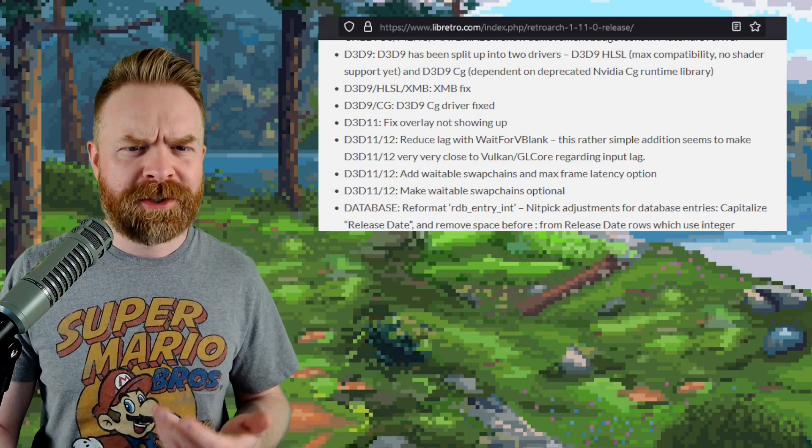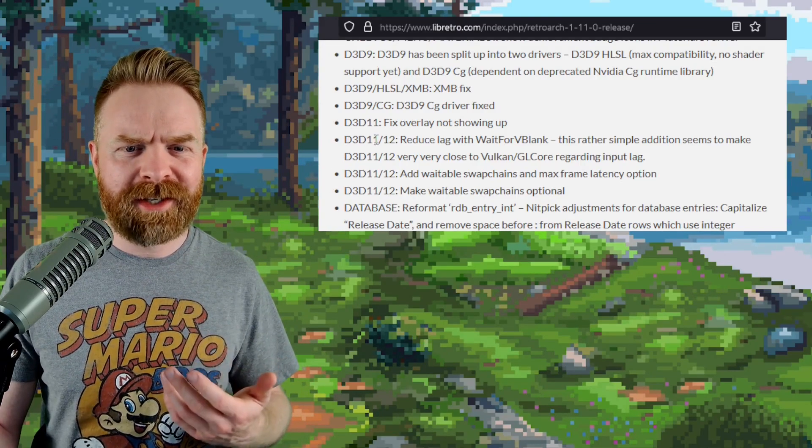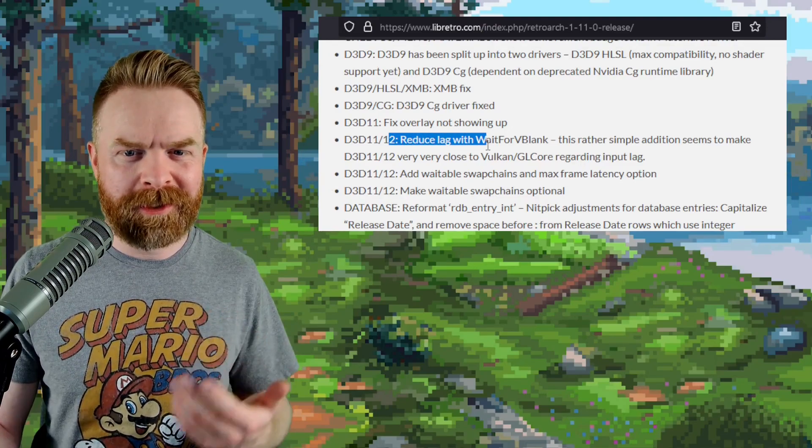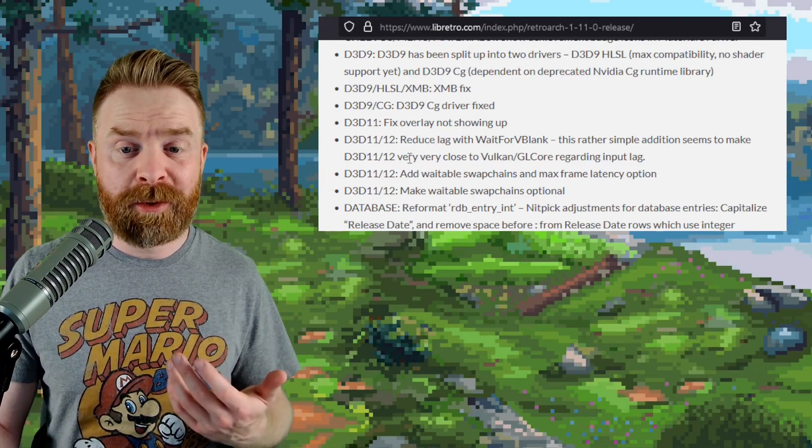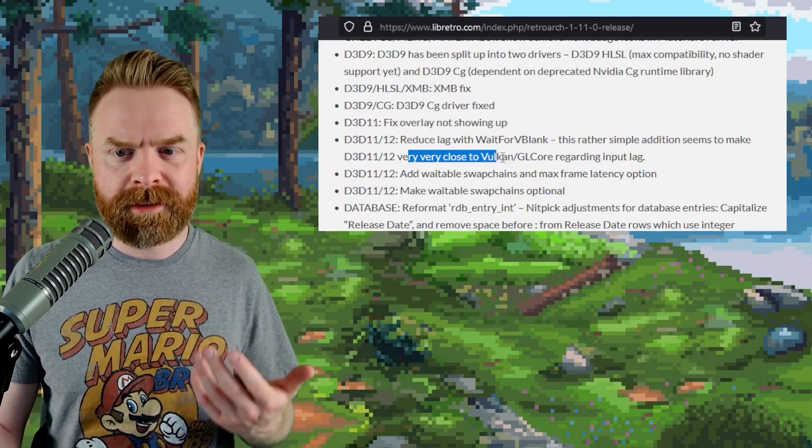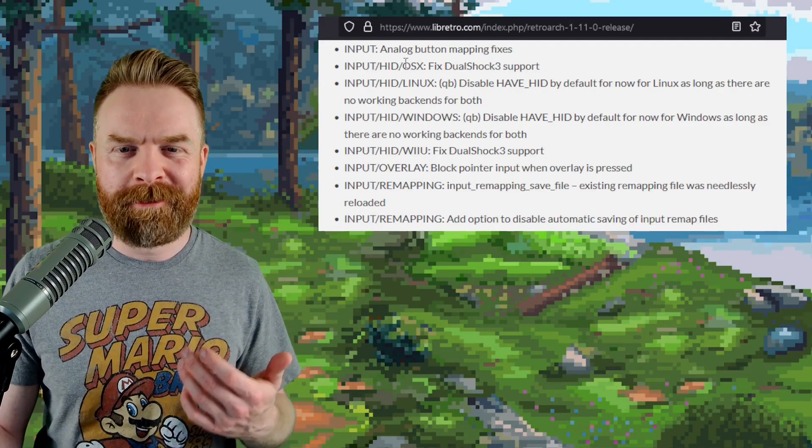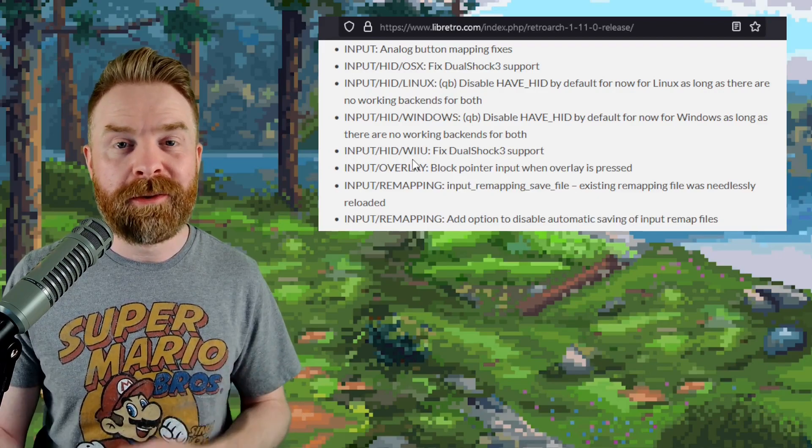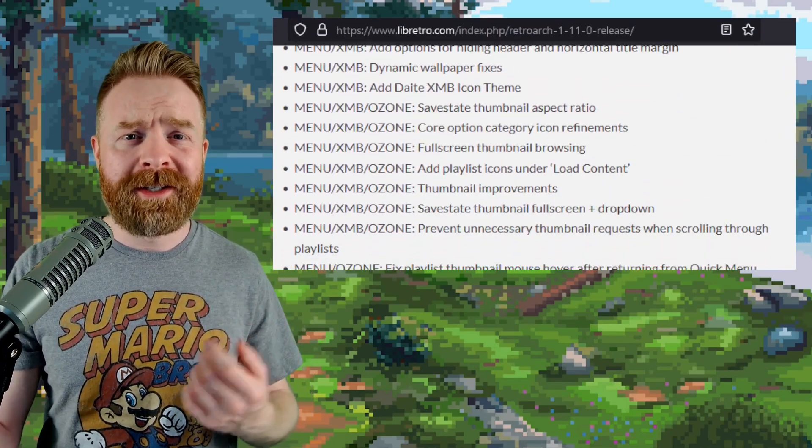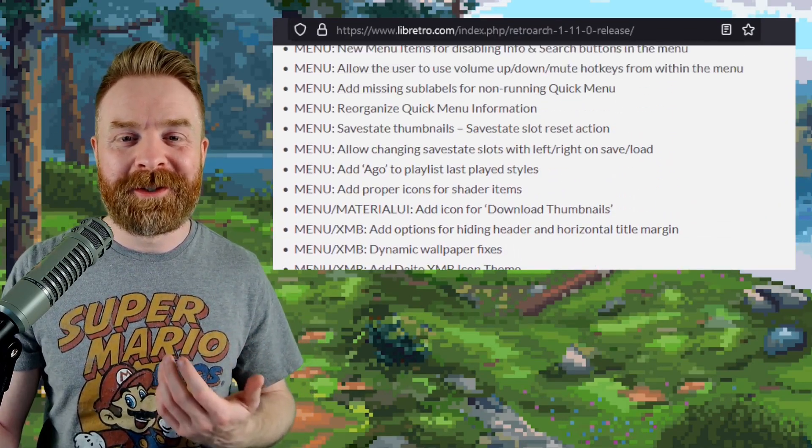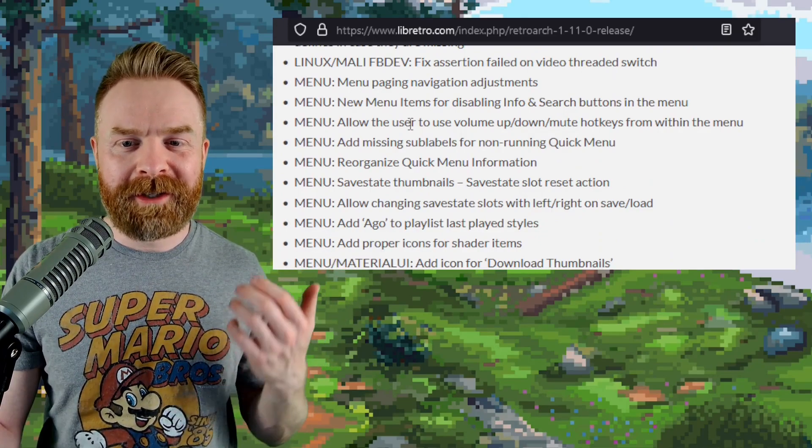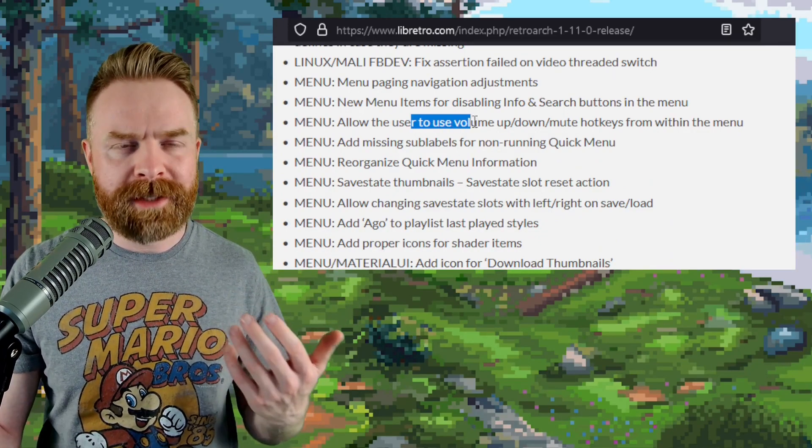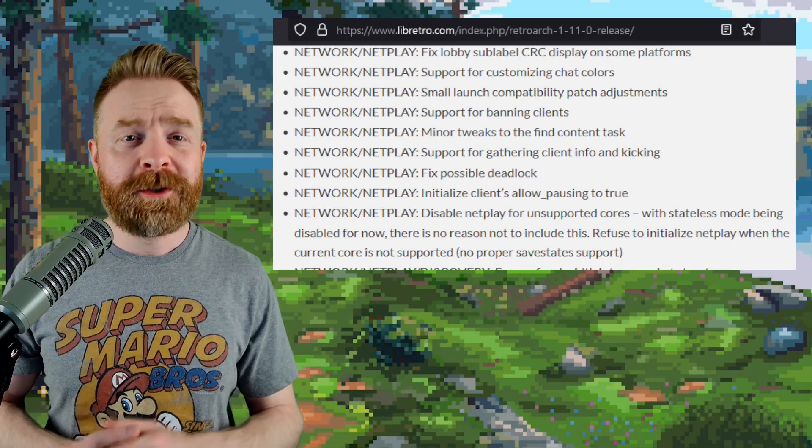And interestingly enough, with Direct3D11 and 12, input lag has been reduced. They say here input lag is very close to Vulkan and GL core. DualShock 3 support has been fixed for OSX and Wii U. A bunch of work has been done to the menus, including XMB and Ozone. And if you take a look now, you can use hotkeys for volume, up, down, and mute from the main menu.